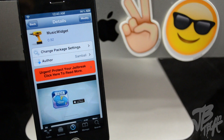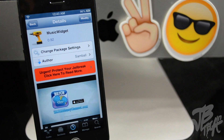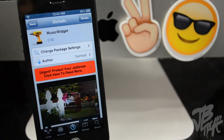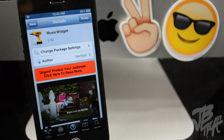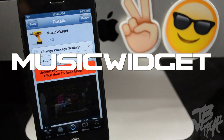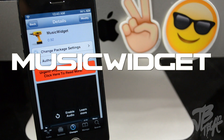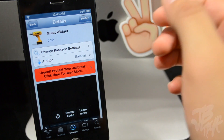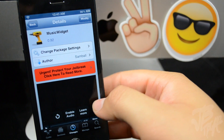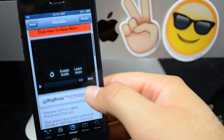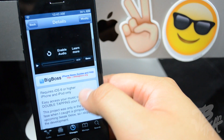Hey, what is going on guys? Today we'll be talking about Music Widget, which is a pretty cool Cydia tweak. This one is actually from the developer Sandball and you can find this for free from the BigBoss repo.